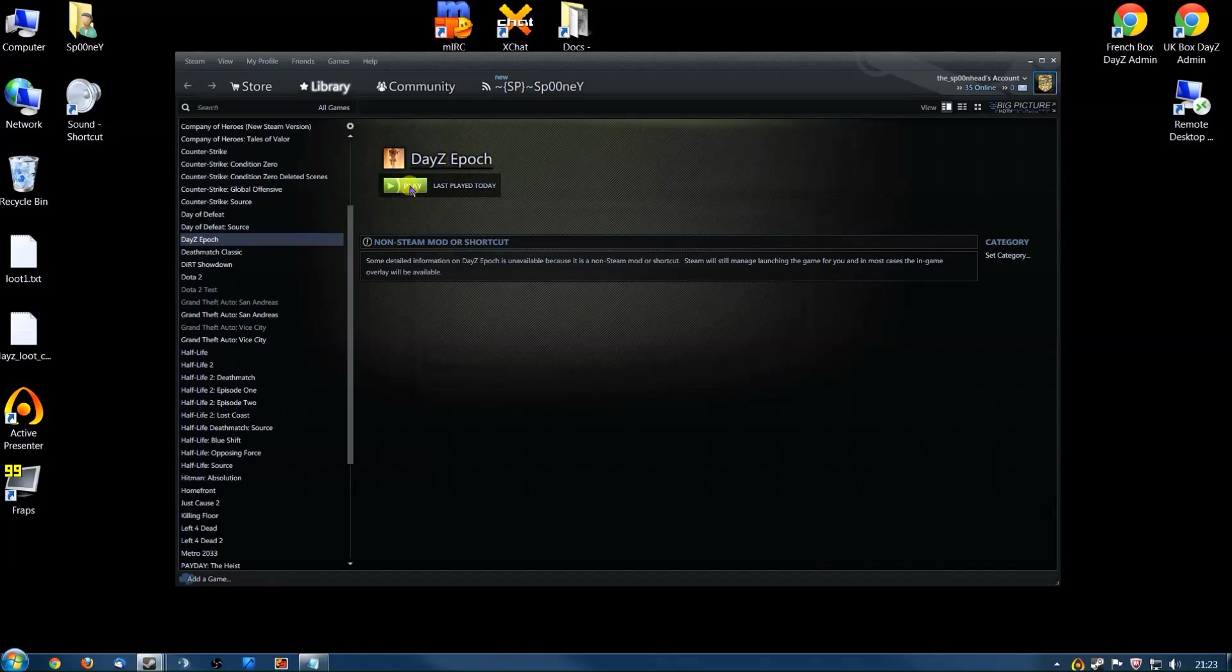You can click Play to play Epoch. That will load the game up, load the Epoch mod for you, and you are good to go.